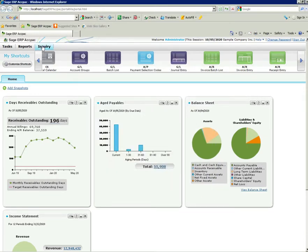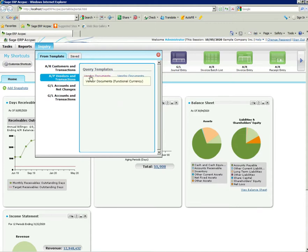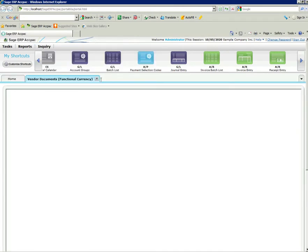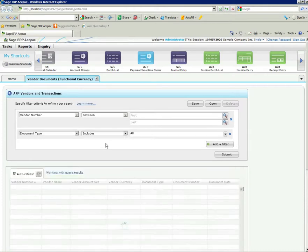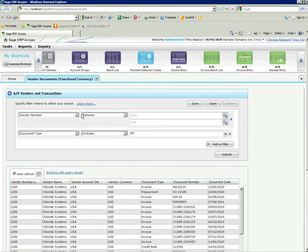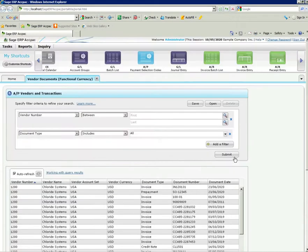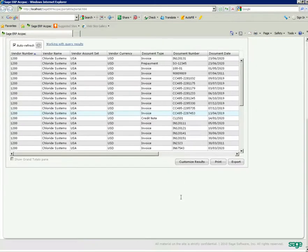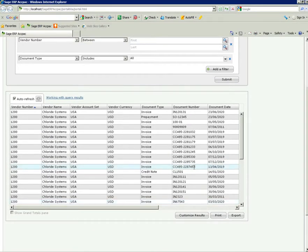And the last thing I'd like to show you in this particular session is the inquiry. Essentially, this is online queries. You can go in and write your own queries. There are some standard queries built into the system. For example, if I want to have a look at AP vendors and transactions, vendor documents in functional currency and vendor documents in home currency. I just click on the standard one that's built in there for AP. There's some filters already built in here where I can search by vendor number between the first and last, and also a document type as well.